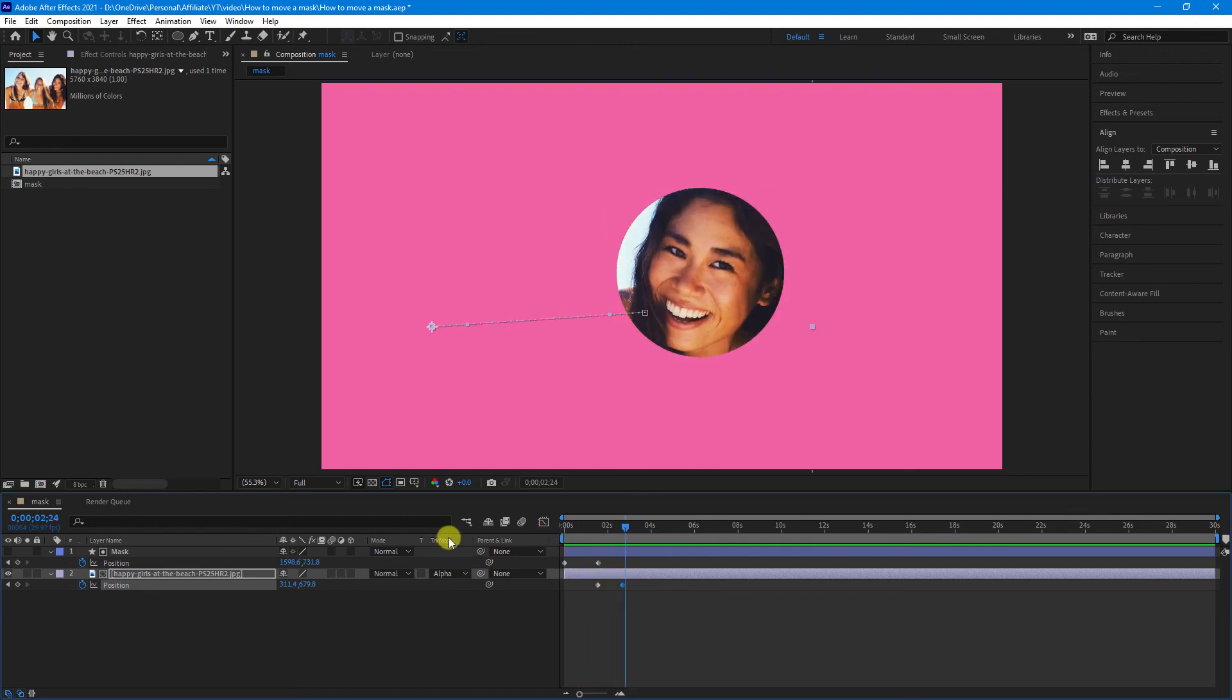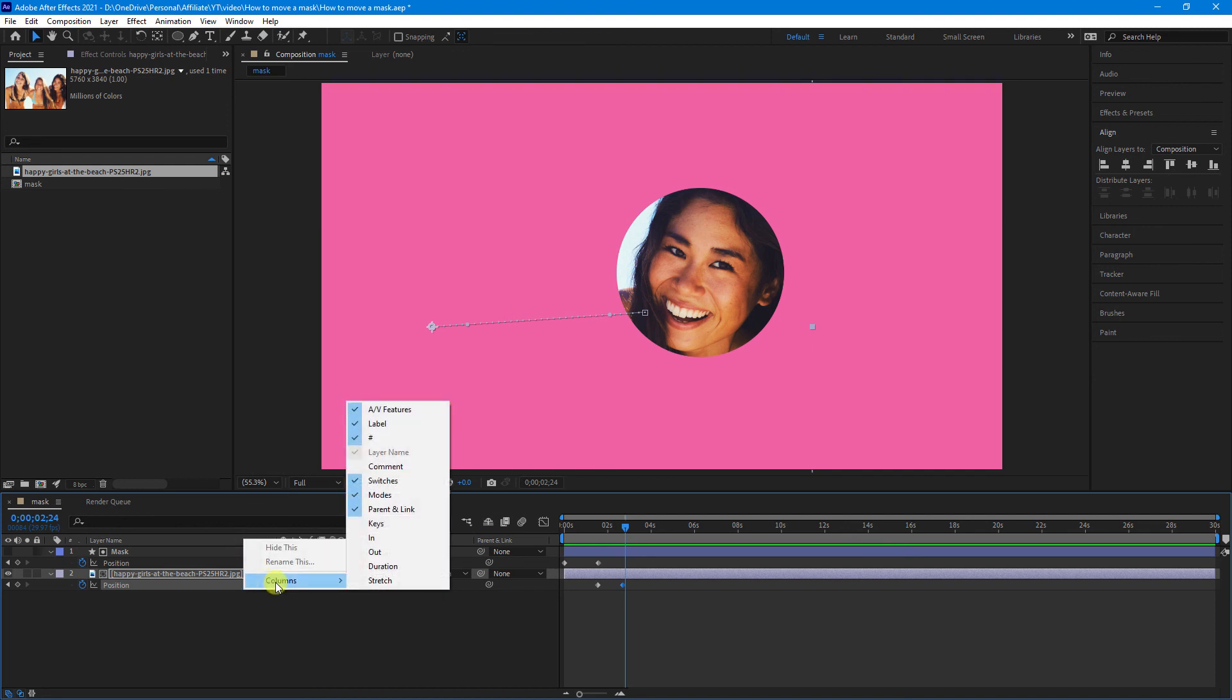Now, if you can't see this track mat column or any of these other columns, you can just right-click up here, go to columns, and select what you need to be displayed.